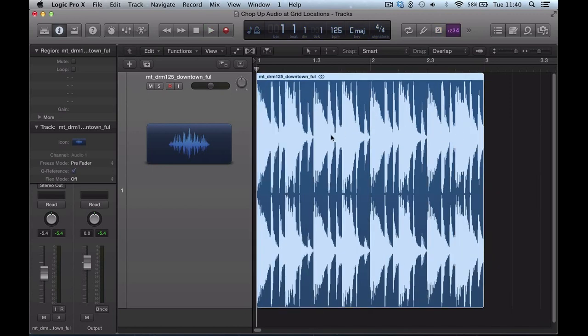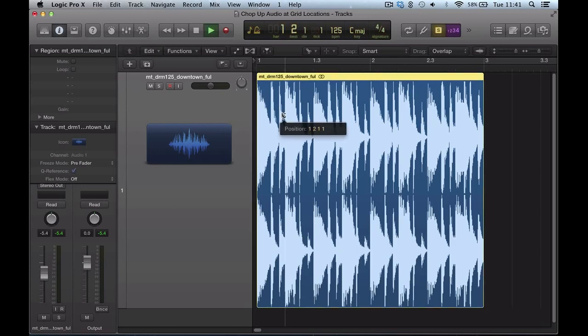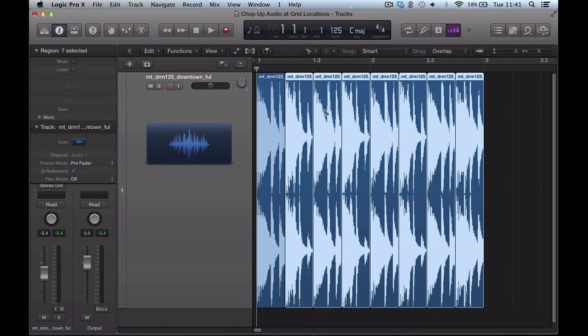And this actually works in the same way. I keep my scissor tool up and I want to split it into eight. So every off beat, and then hold ALT when I click, and then it splits it into eight.